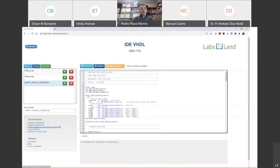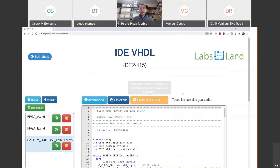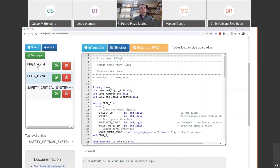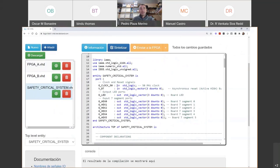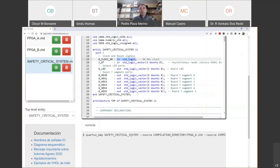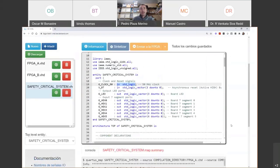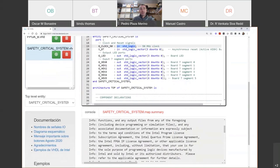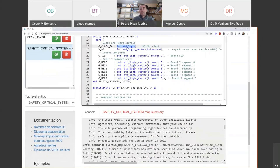I have access to different types of documentation, examples, and source files. The language is syntax-highlighted in the text editor, which is very useful. If I want to synthesize this design, I click here and the console informs about the compilation and synthesis process. When the process finishes, we can see the information — this is the same output you would get from the Altera or Intel design tool. You can see all the info, warnings, errors, and so on.